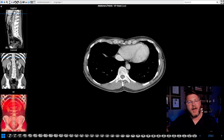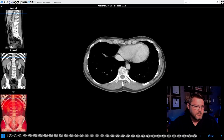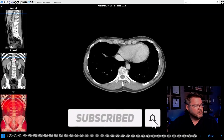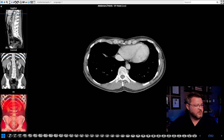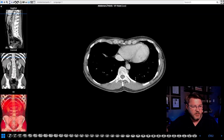Hey everybody, today we're going to go over axial anatomy of the abdomen and pelvis. First, if you look over here, this is the ribcage where we're starting out. You can see the spine and backbone. We're starting way up in the chest — this big black area is the lungs, right in the center is the heart, and you can see bright spots for the ribs and spine.